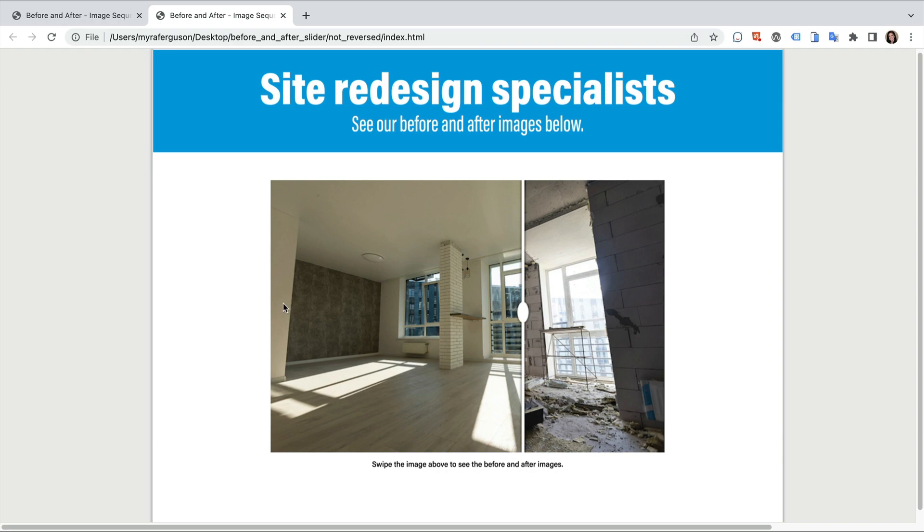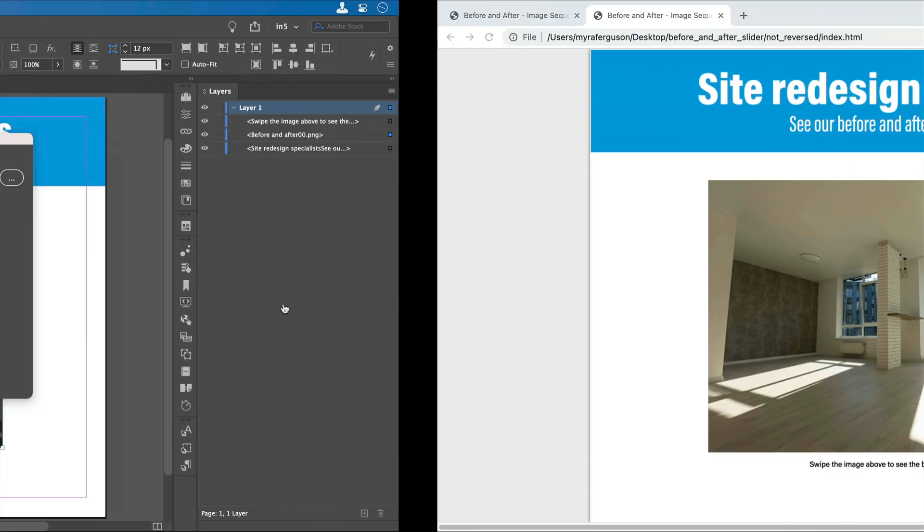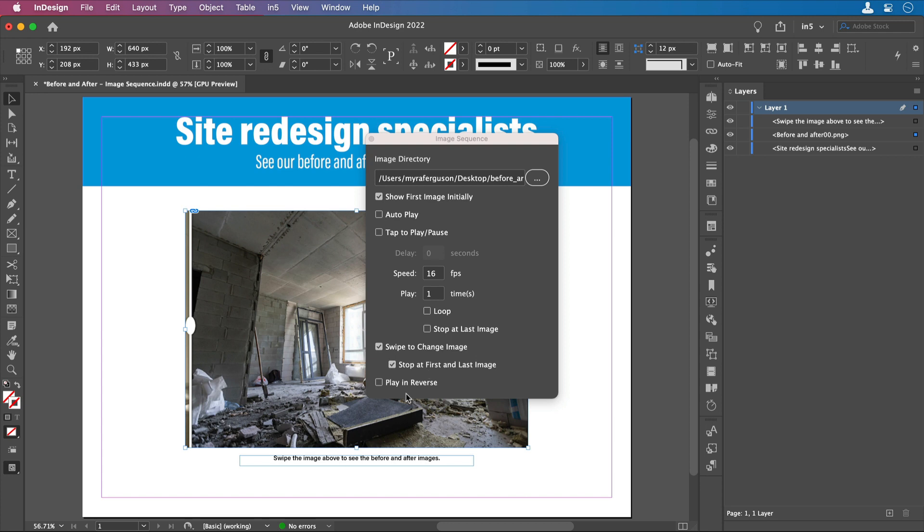But for us, we do want it to go in reverse. So let's go back over into InDesign and I'm going to select play in reverse. Now let's export.